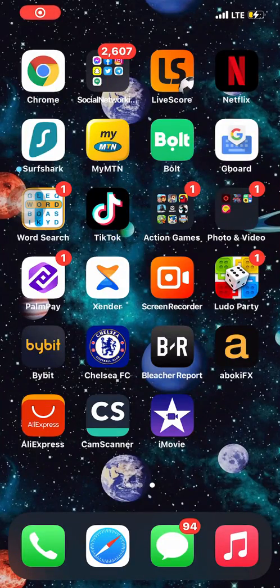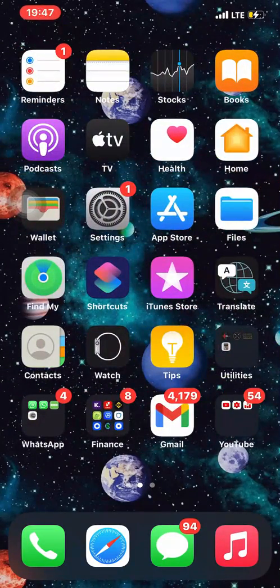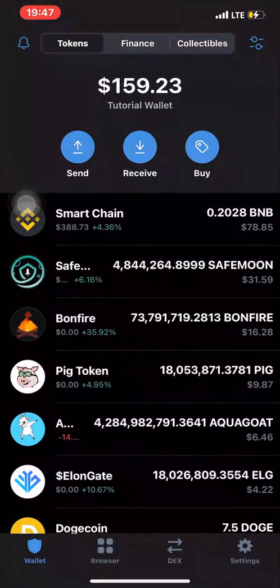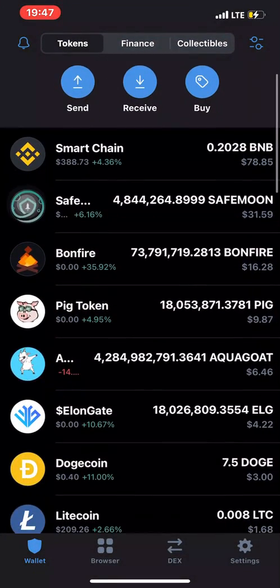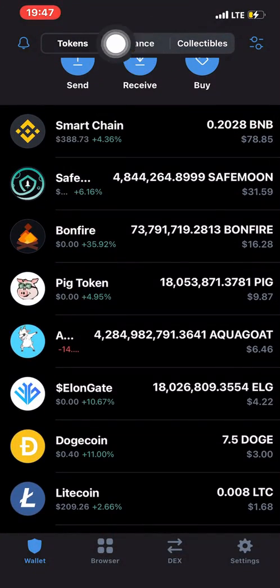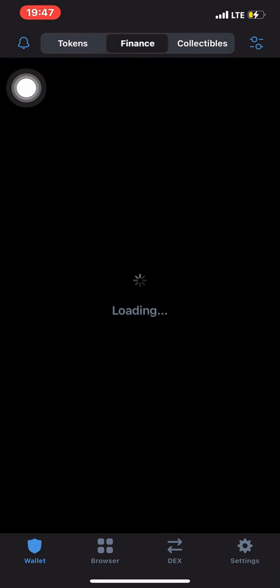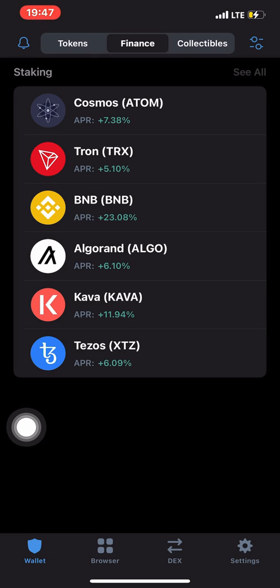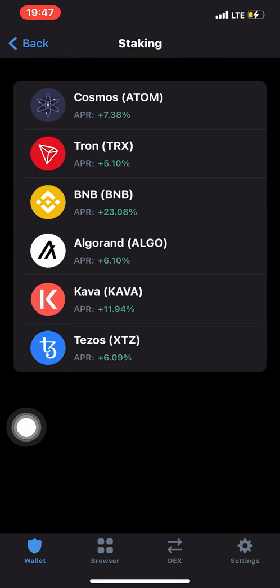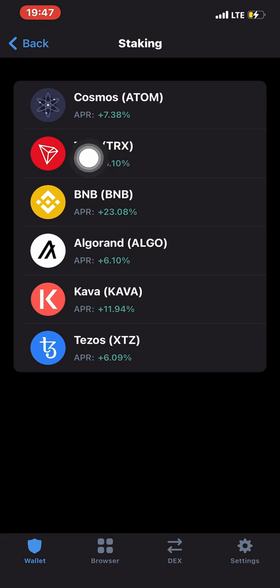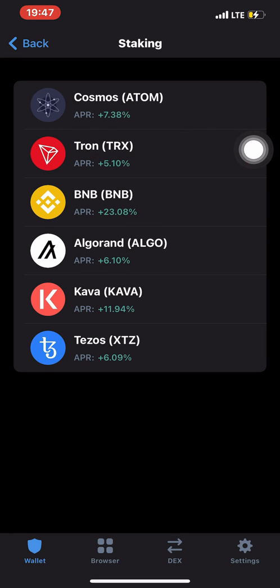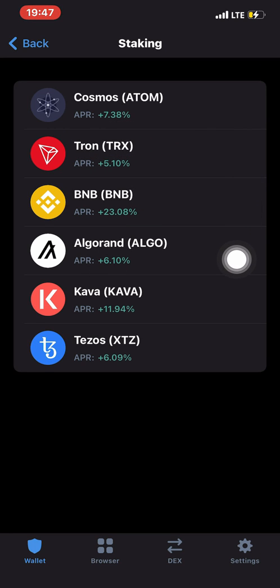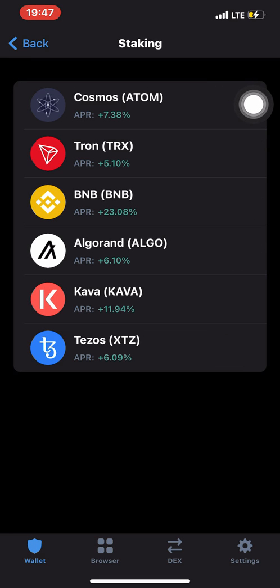First, open the Trust Wallet app. Go to the tab called Finance, click on Finance, and you should see a list of cryptos available. Click on 'See All' and you'll have almost six of them available for staking: Cosmos, ATOM, BNB, Algorand, Kava, and Tezos.